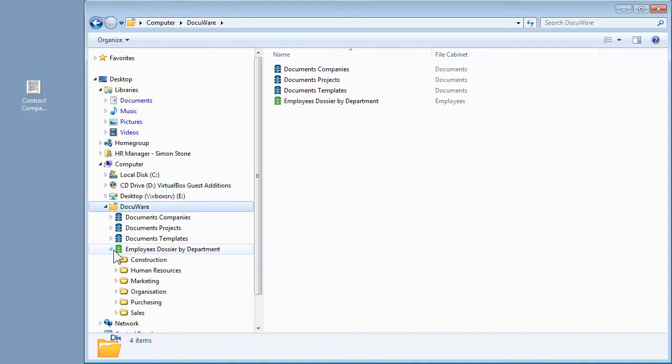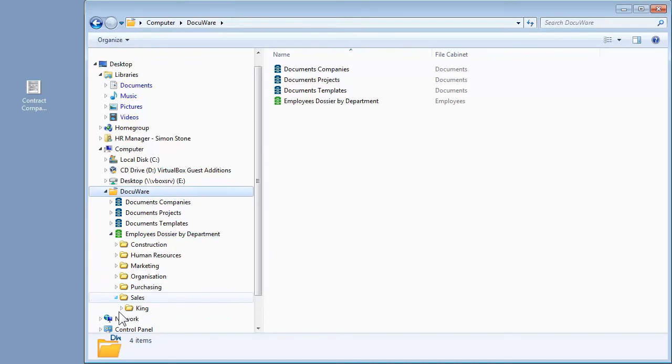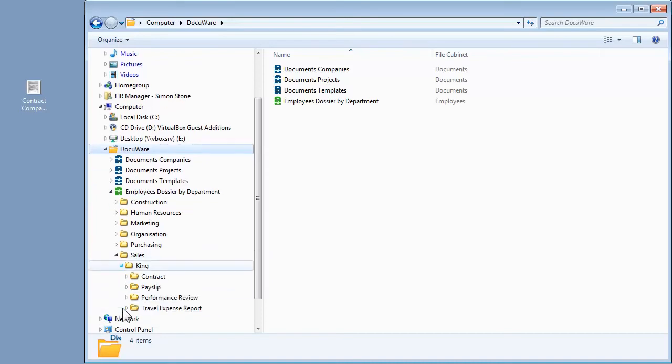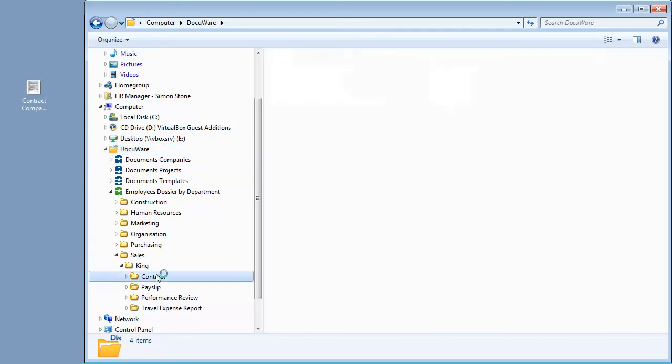In this example, the HR file cabinet is sorted by department, employee name, and document type. All documents in the DocuWare file cabinet are automatically sorted by these index words. So all of the contracts for the employee Peter King can be found in this folder.